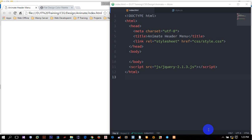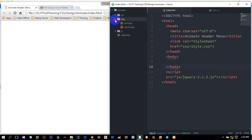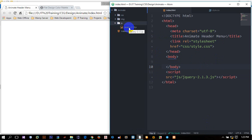Okay, so today I'm going to show you how to create a build for an animated header menu for jQuery. I'm going to show you how to create the jQuery.